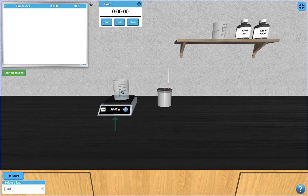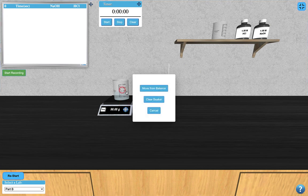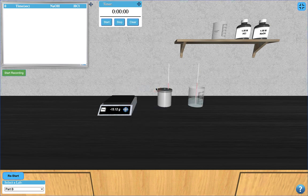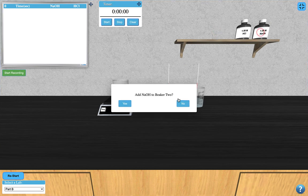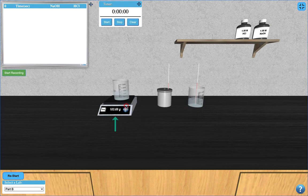Move the beaker from the balance by clicking on it, and click the next beaker and add sodium hydroxide to it. Again, take note of the mass for later calculations.